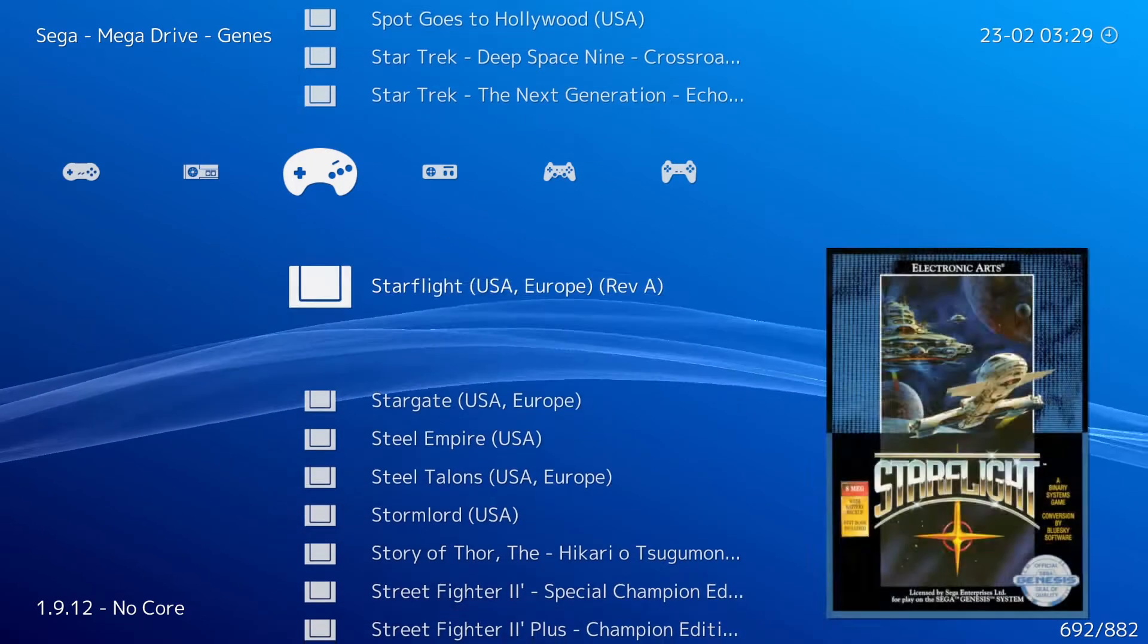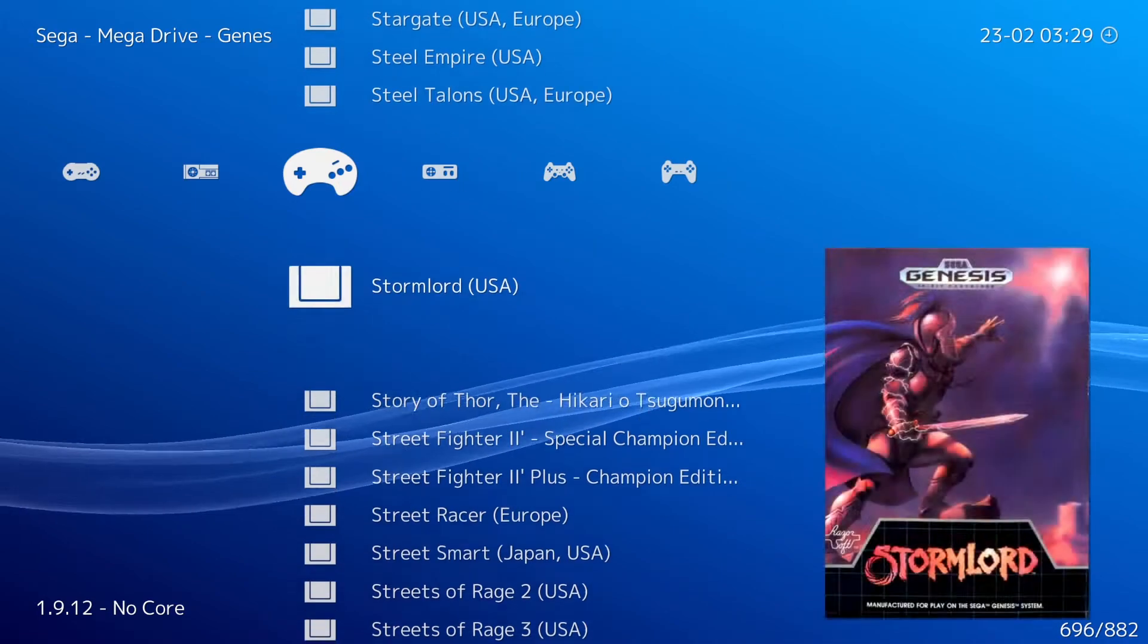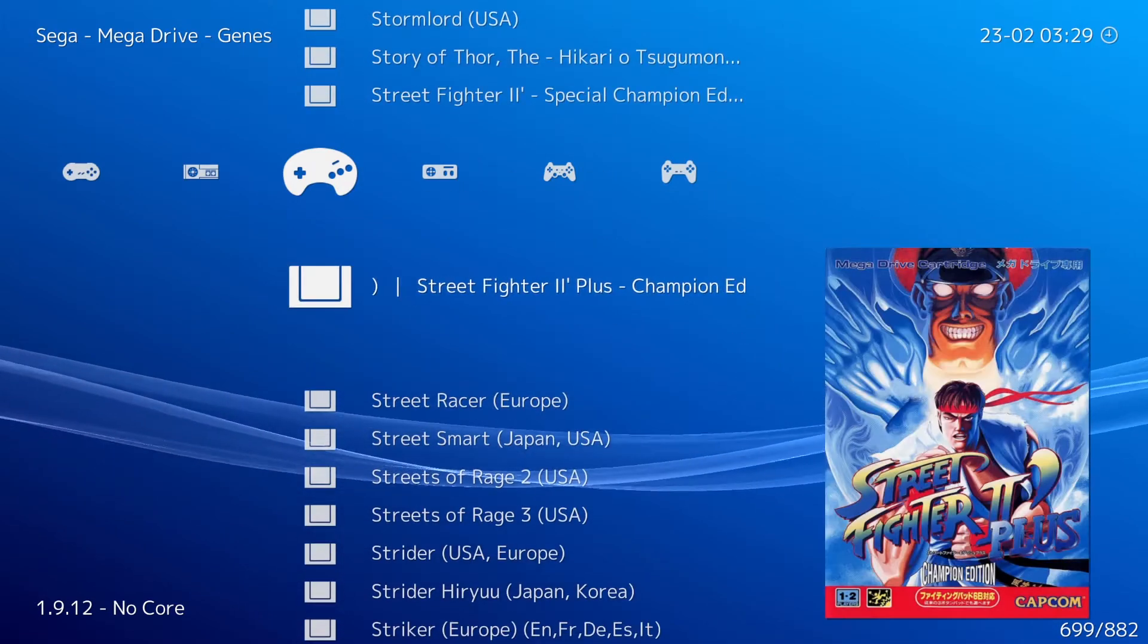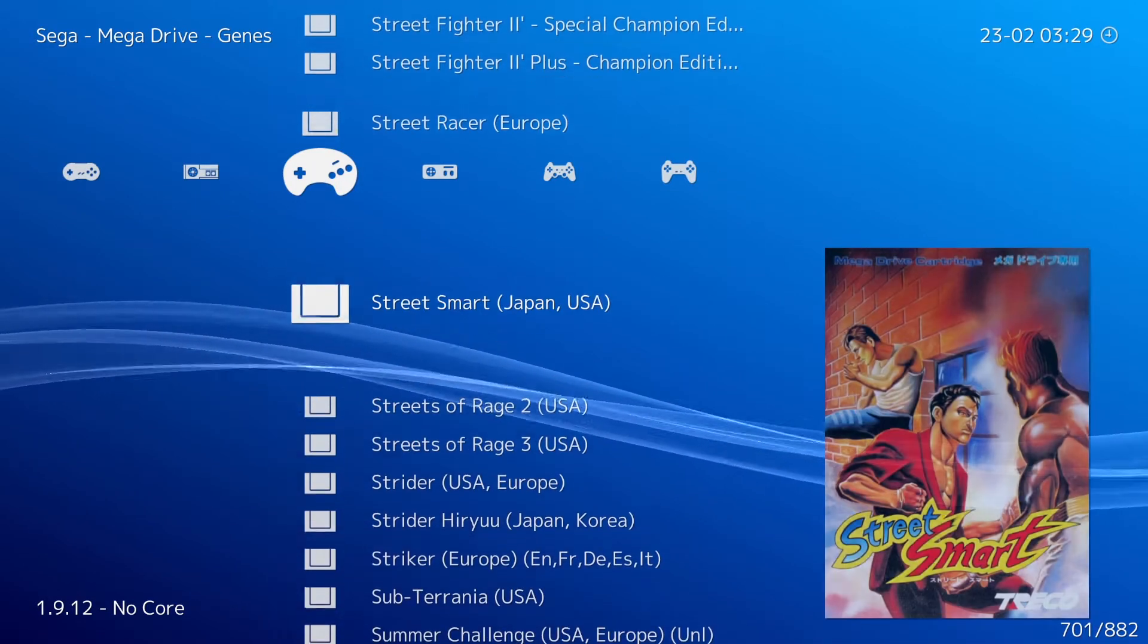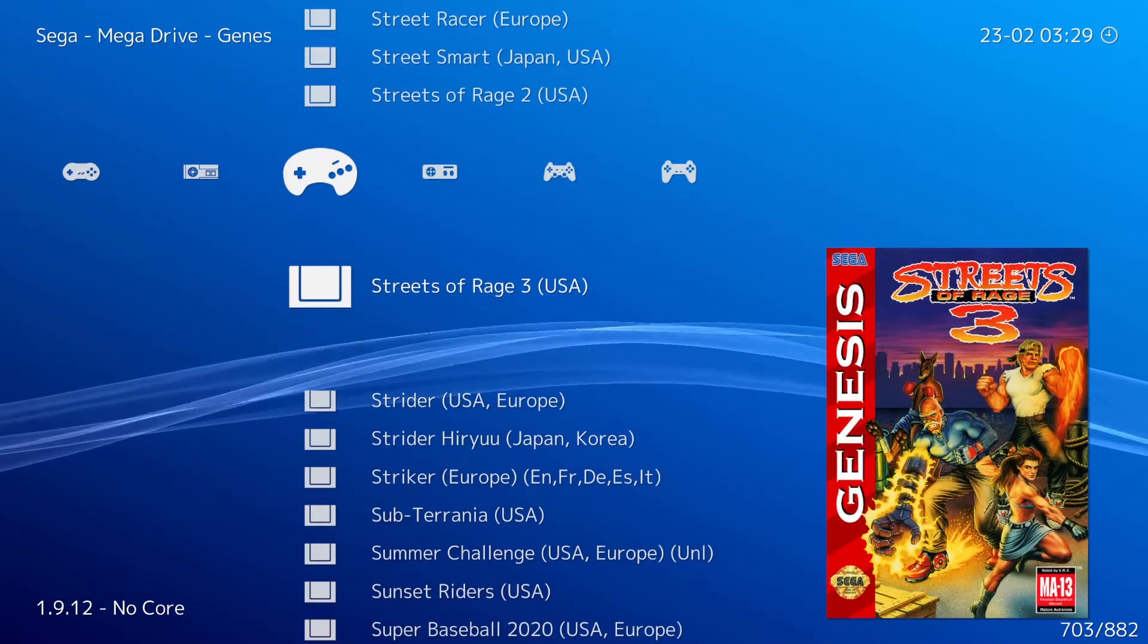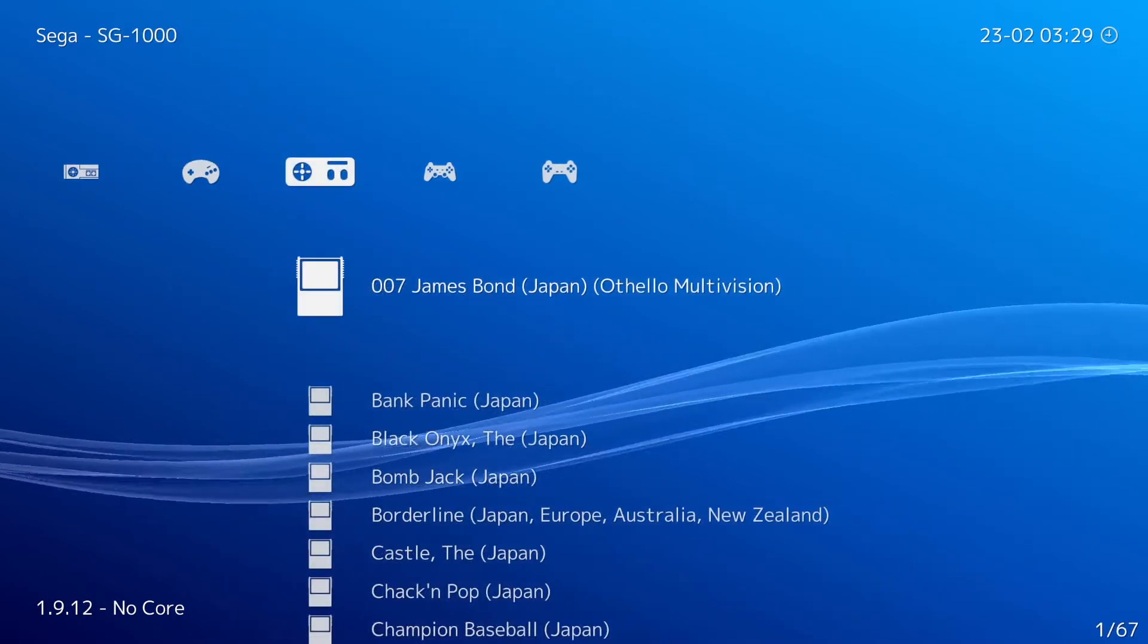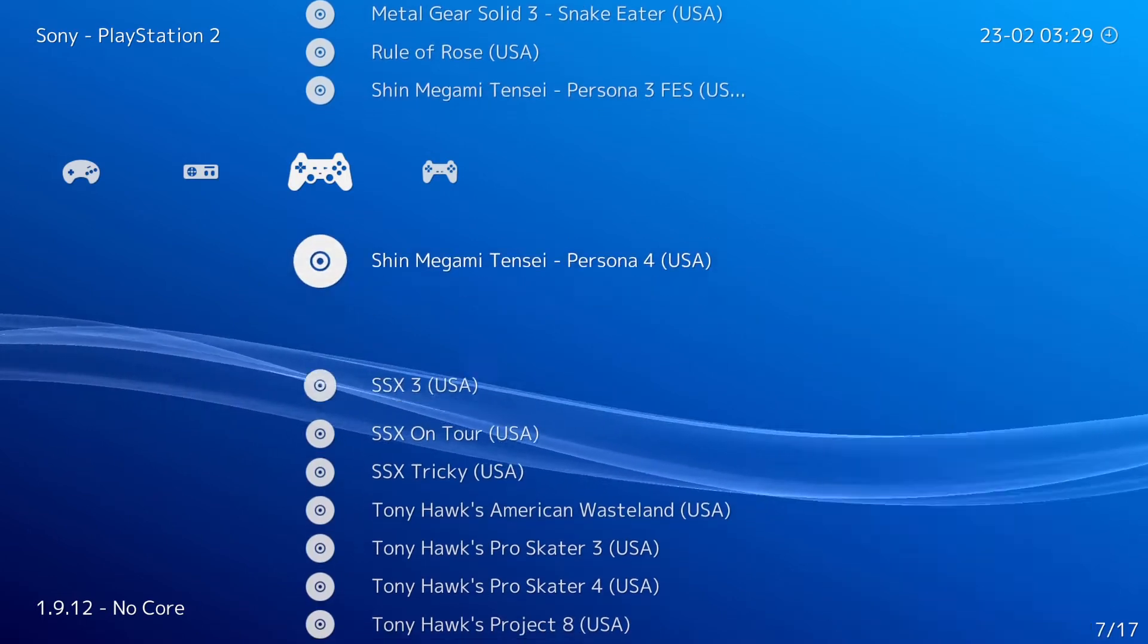It even shows box art. It is extremely convenient having all of this in one place and being able to save controller profiles, individual ROM settings, organized save files and save states, hotkeys, and more.